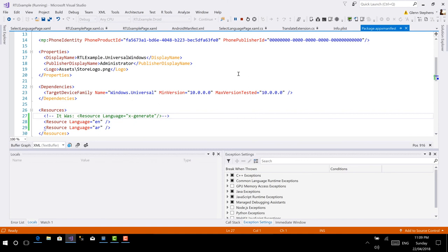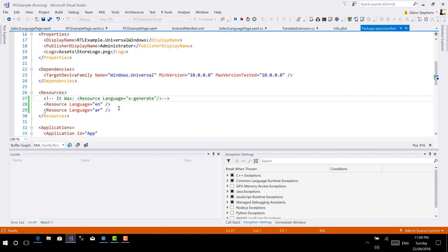Now finally, as well for UWP, you'd also need to add the supported languages to the package.appxmanifest file. So here we're adding English and Arabic in that list. You can see before we had the resource language equals x-generate. That's actually a really useful mechanism that will actually look through your application, see what you have support for, and then populate that resources list for you. But I'm going to be very specific in this case and just define English and Arabic.